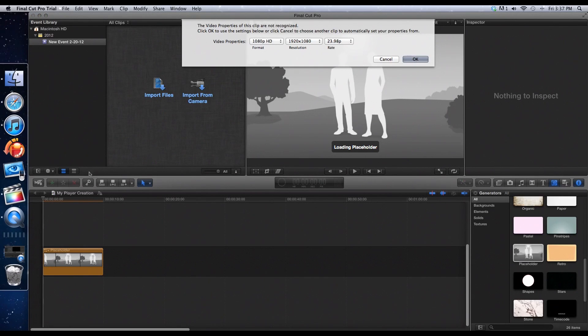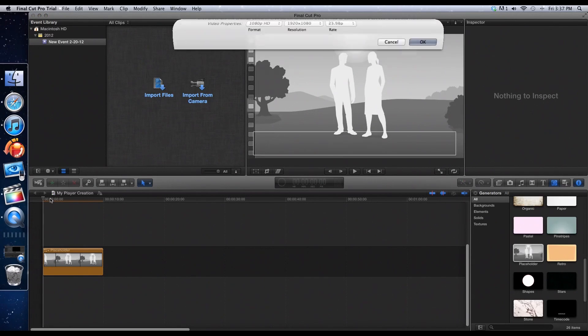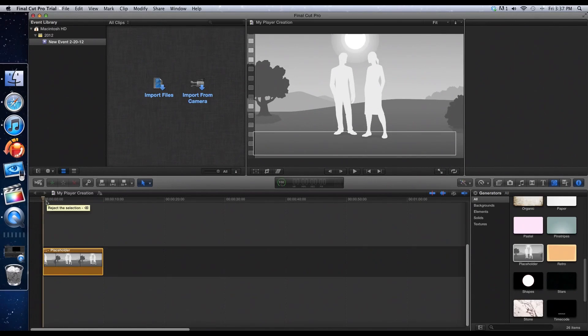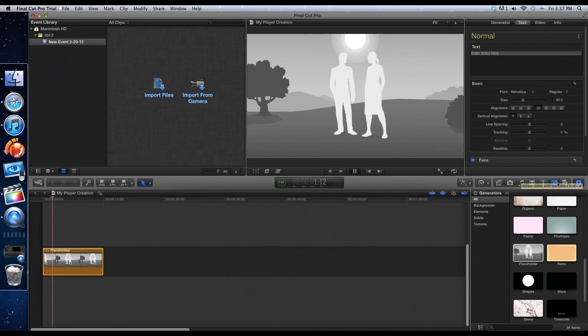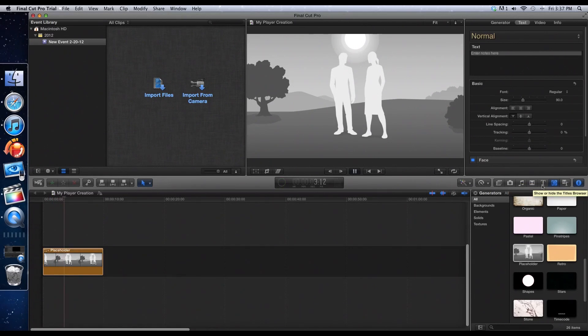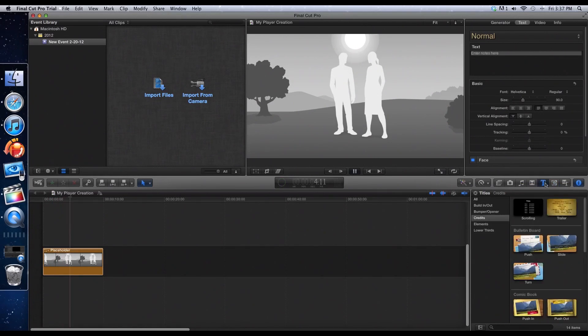So, you have your resolution, size, all that good stuff. Now, you're going to want to find where you want your credits to start. And you're going to want to go into the text section with a big T.